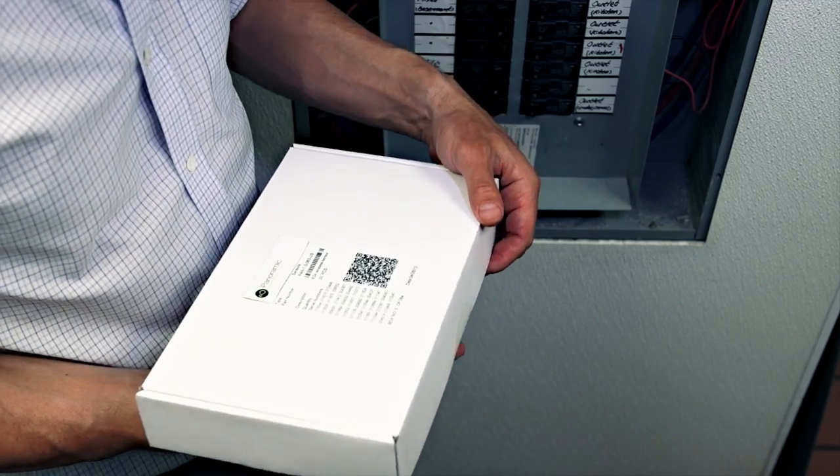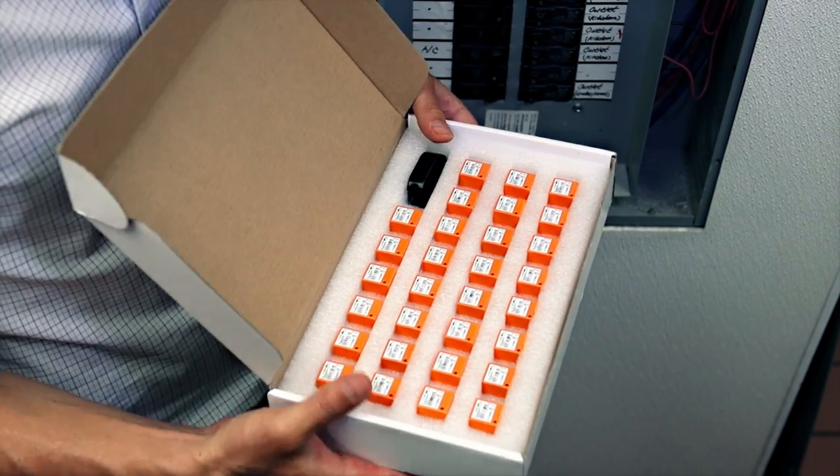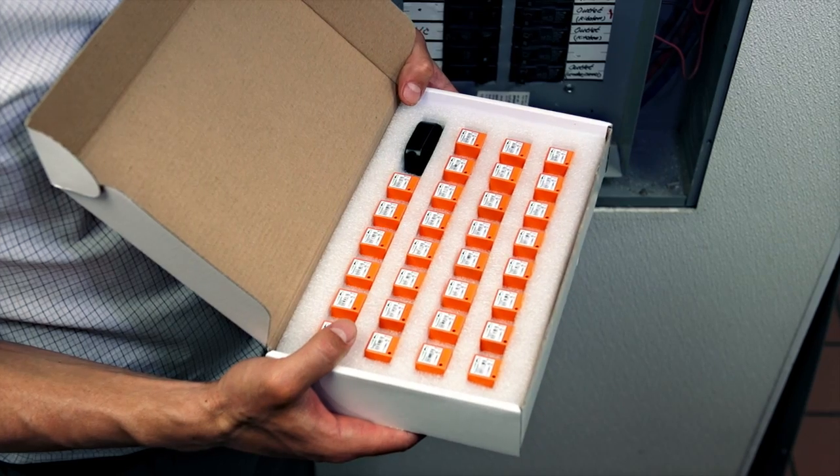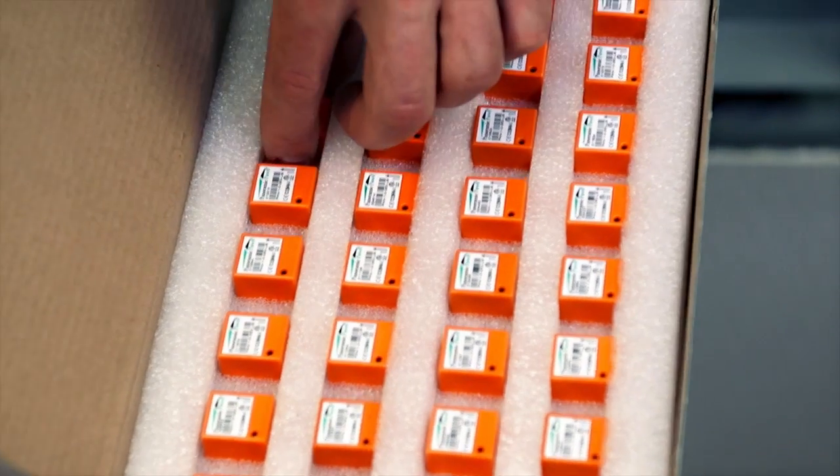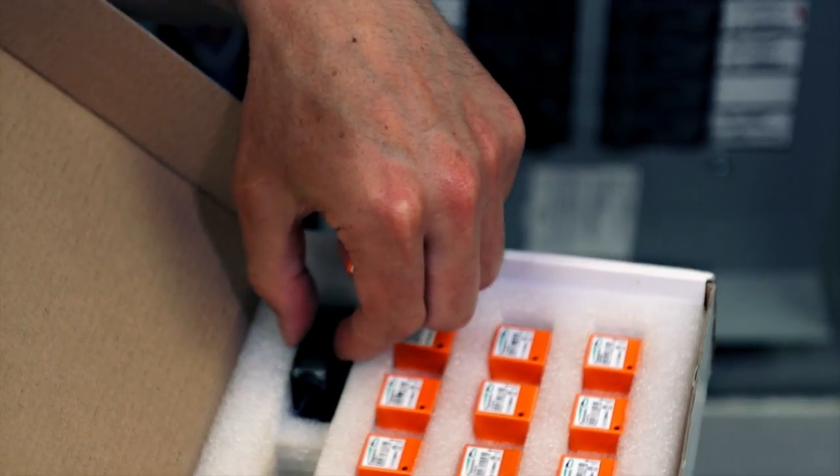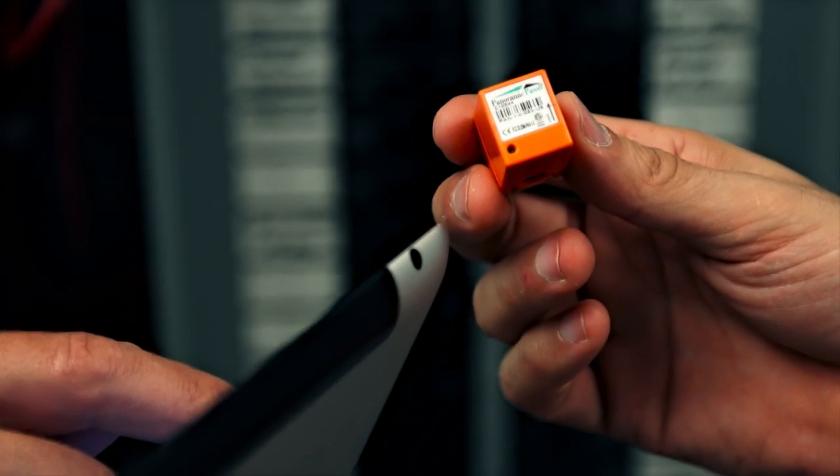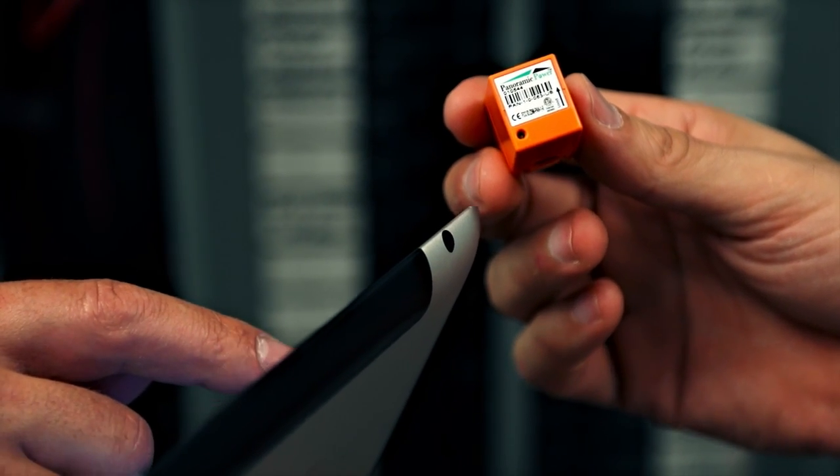Our unique, miniature, non-invasive, self-powered and wireless sensors enable organizations to quickly and cost-effectively collect real-time energy consumption data for an unlimited number of individual loads within a facility.